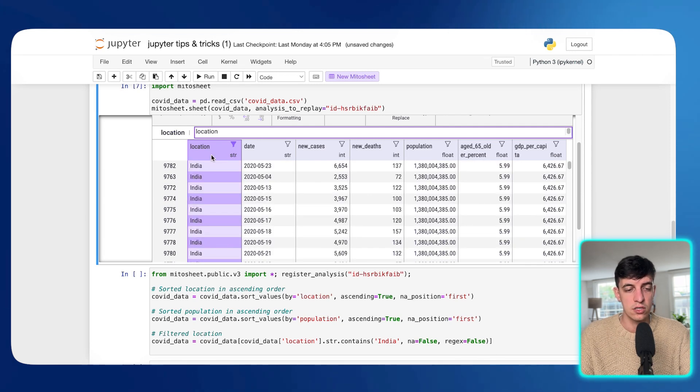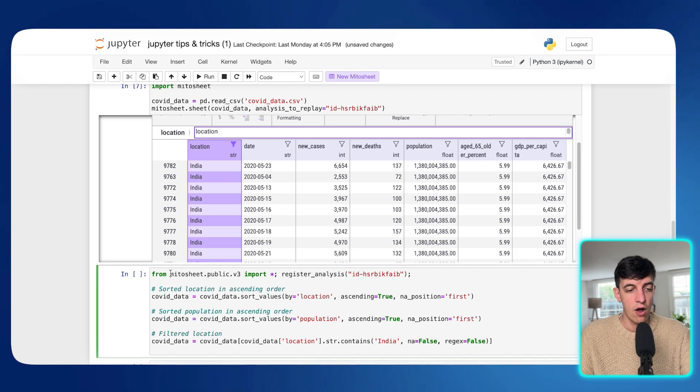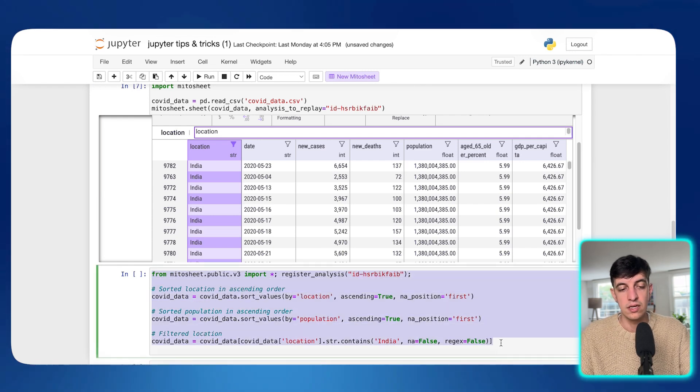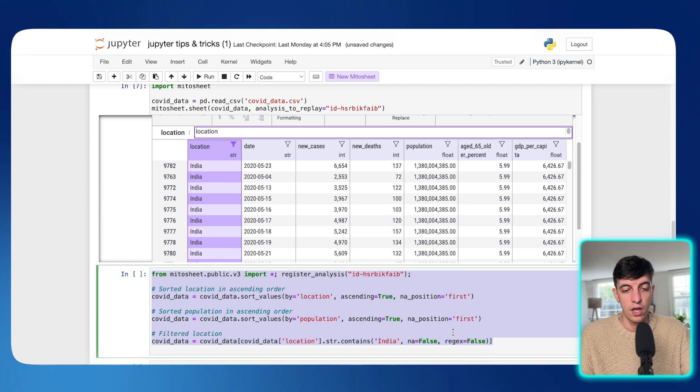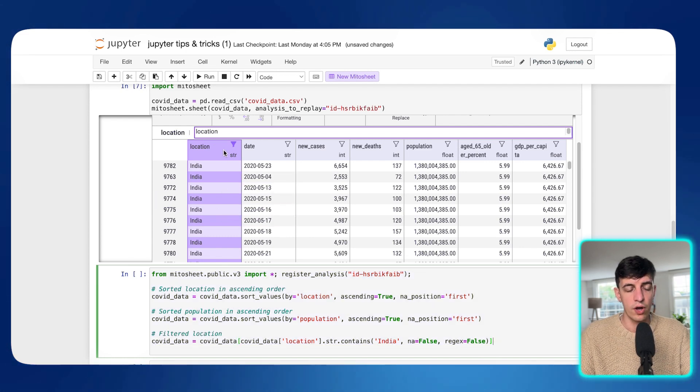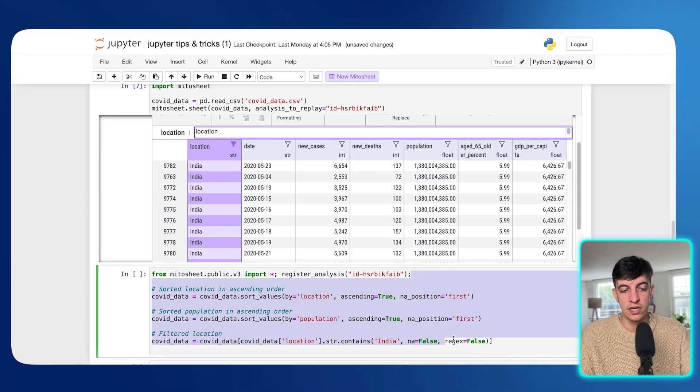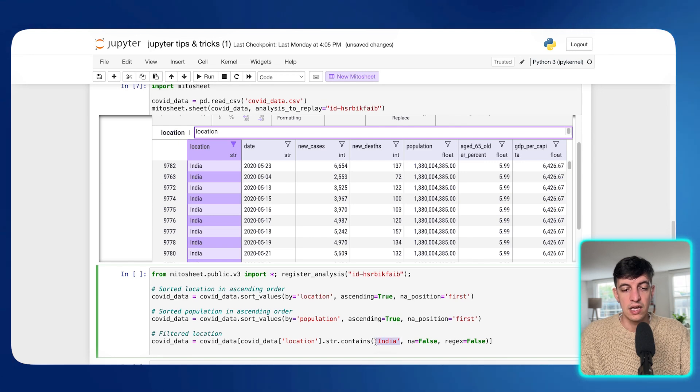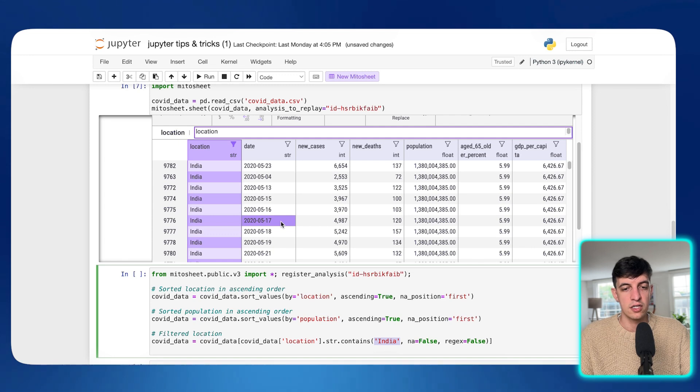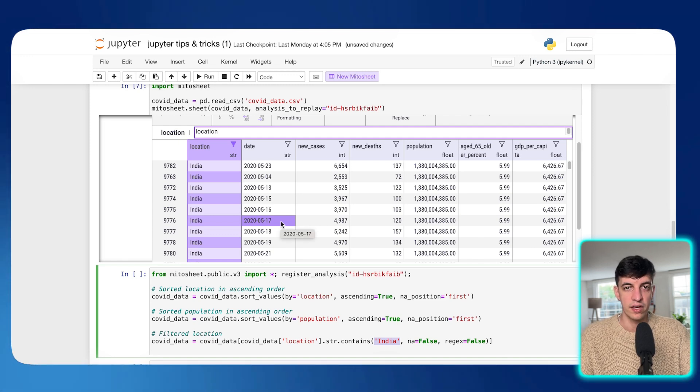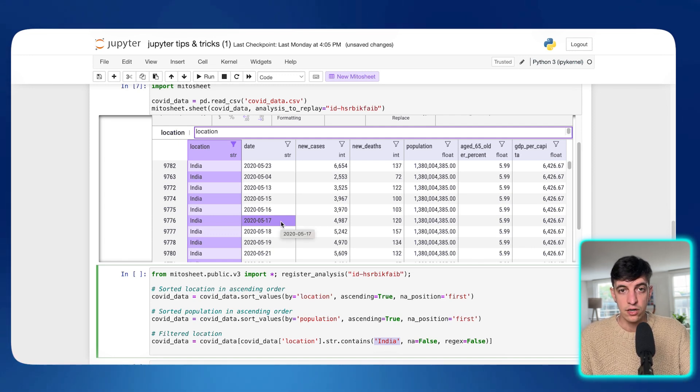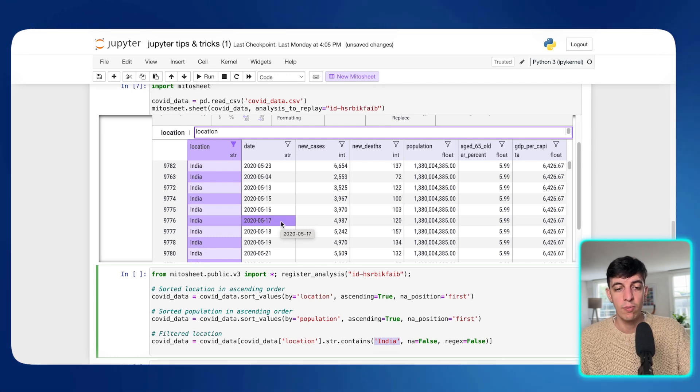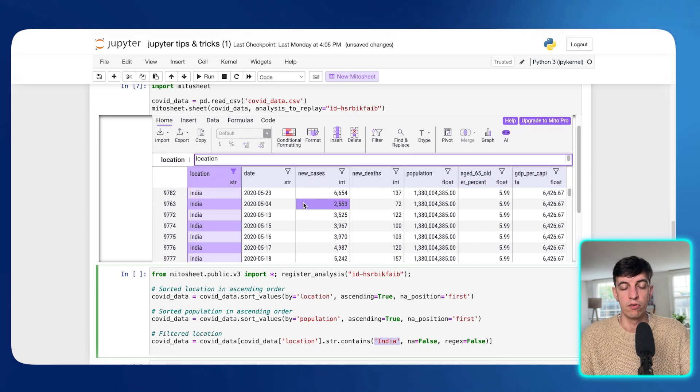And I'm going to click on return. And as you can see, as soon as I apply, so now I can close this one. And I know I see that now the location is filtered by only India and I have only India values in here. But as soon as I added the filter automatically, you would have seen that Mito created this other block of code where it's basically giving the result of my filtering.